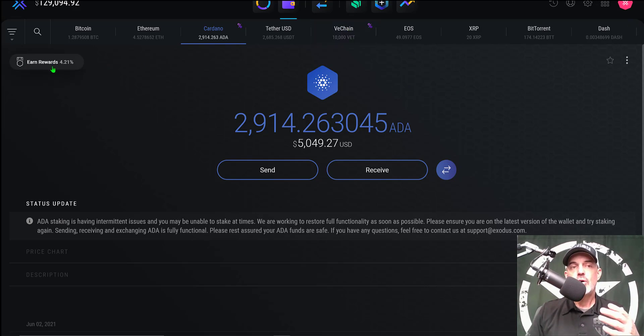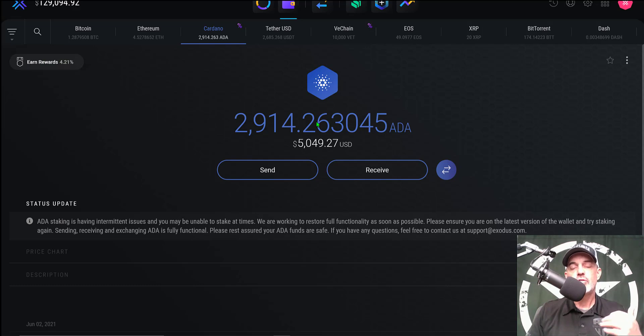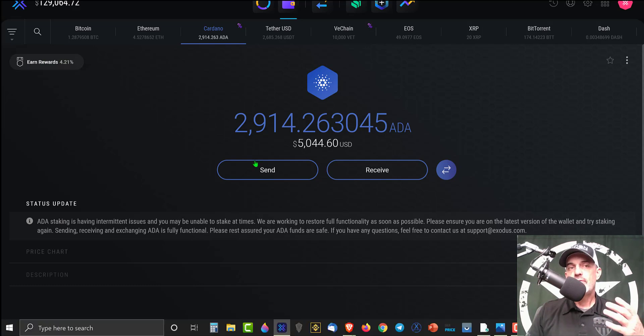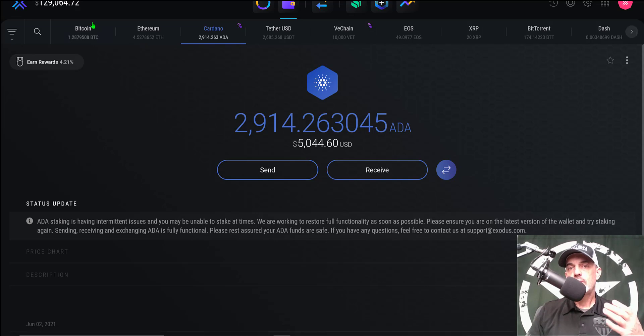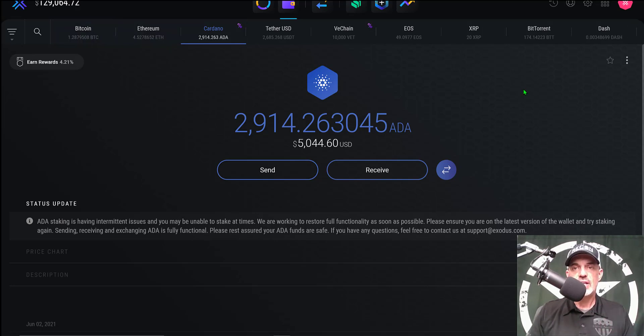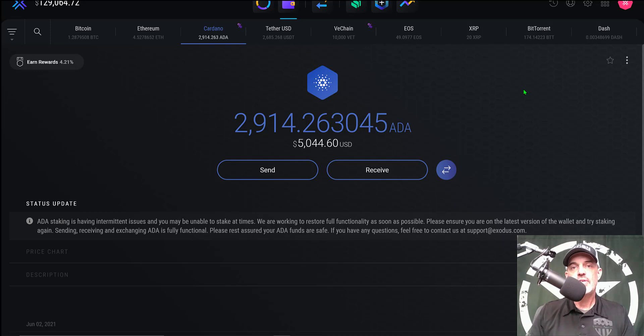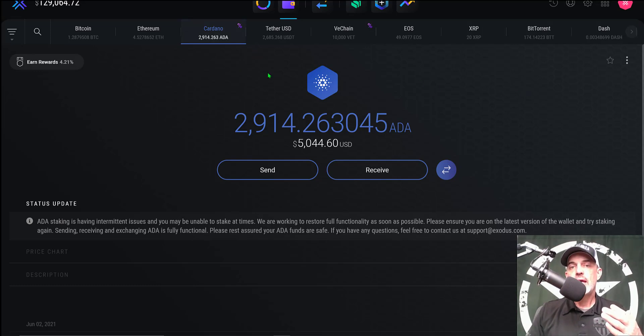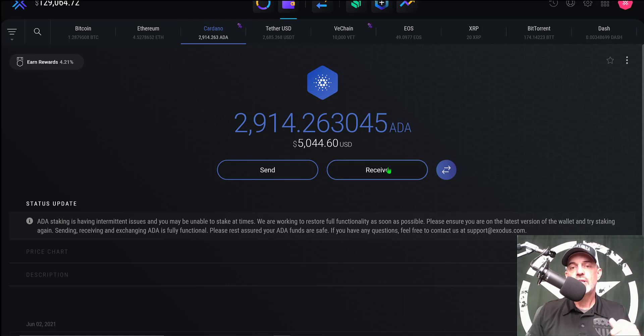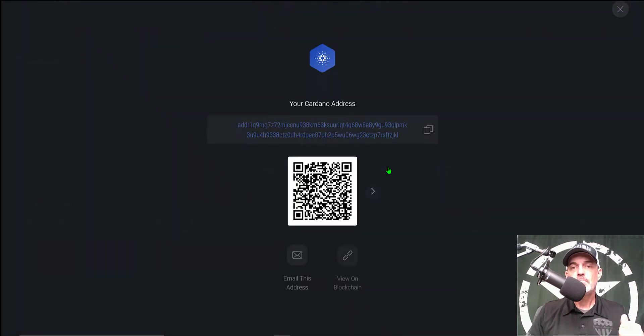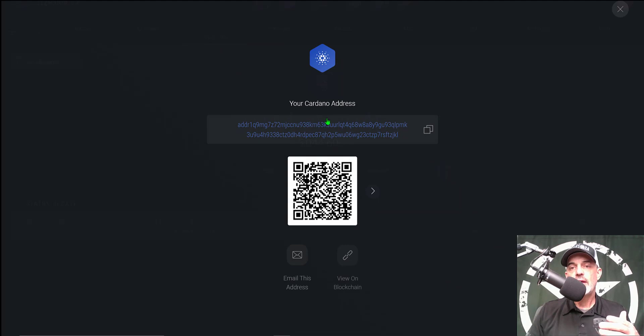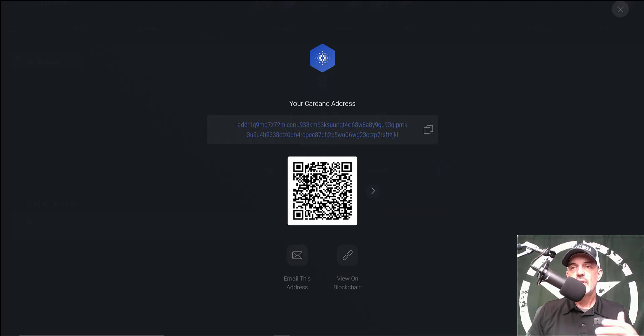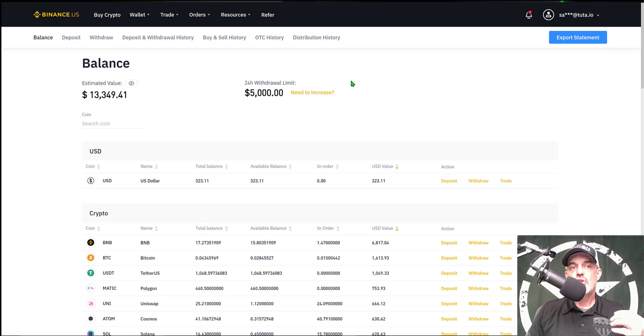With that all being said, I now have an opportunity to earn up to 4.21% on these ADA tokens. Now if you don't have the Exodus wallet then you just go to exodus.com and download their wallet to your desktop or to your mobile device. After that you can send your Cardano ADA tokens to your wallet by just clicking on the receive button. That will provide you with your address for the tokens.